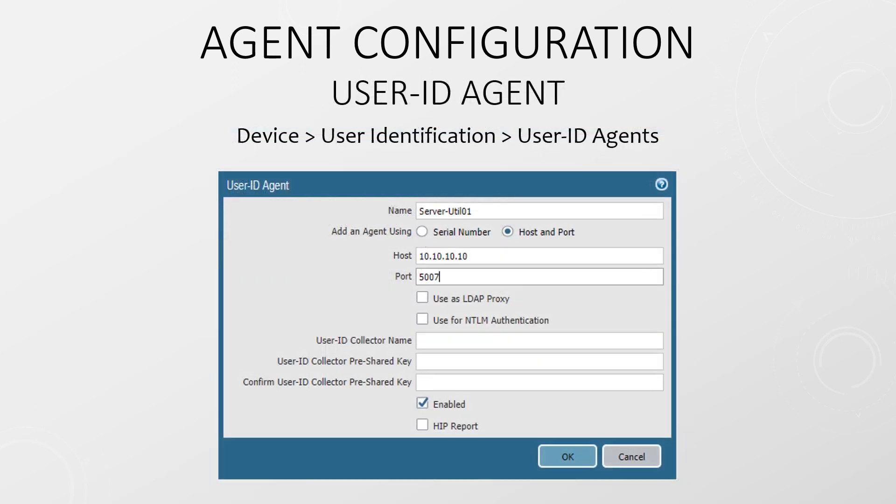We also need to configure the firewall to integrate with the agent. There can be more than one agent on each firewall and multiple firewalls can use the same agent. We simply need to enter the IP address of the agent and the port that it's running on. That's 5007 by default. And of course, don't forget to commit your changes when you're done.